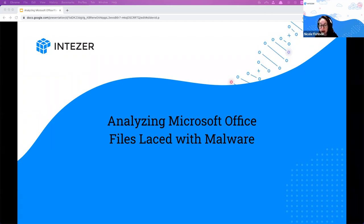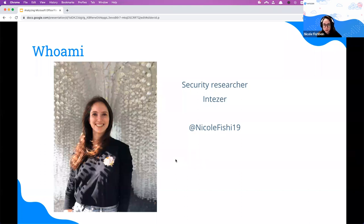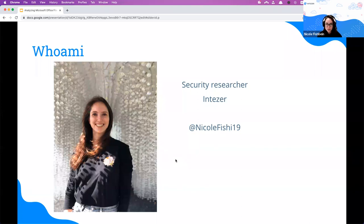Hello everyone, I'm so excited to have you here for this talk about analyzing malicious office files. My name is Nicole Fishbane, I'm a security researcher at Intezer. Part of our job is not only finding new threats, but also writing and sharing knowledge about how to analyze files, how to detect malware or threats, so you in your organizations will be able to conduct an incident response process or analyze threats.